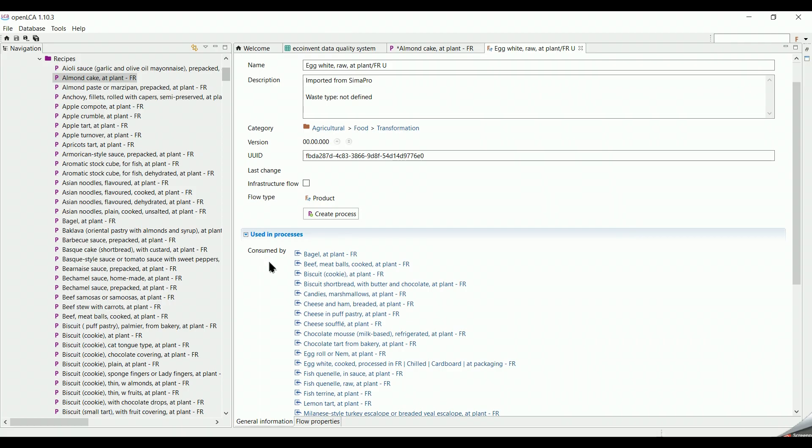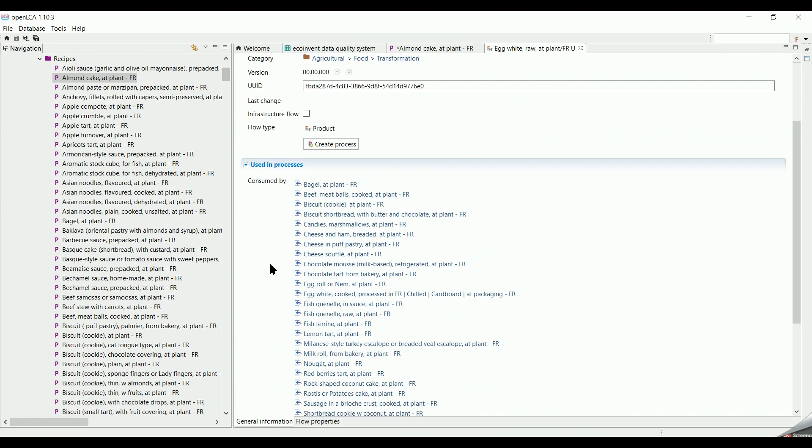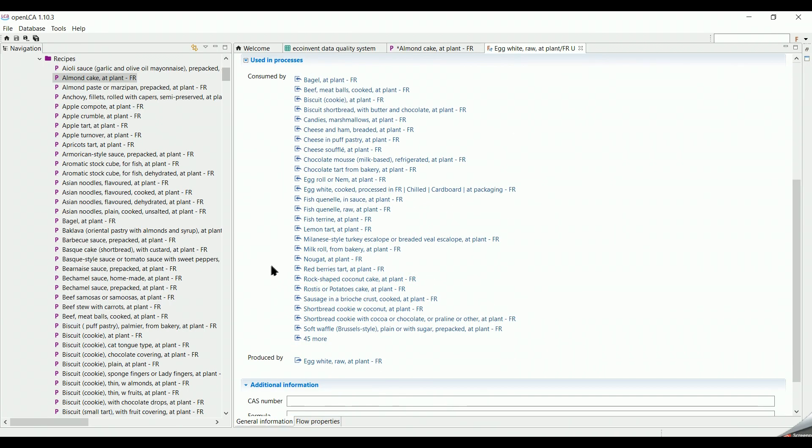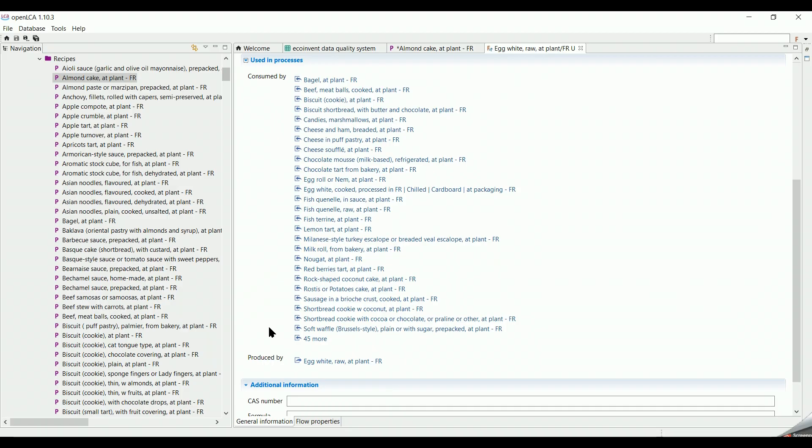If it shows consumed by, it means that the flow is used as an input in the mentioned processes. And if it shows produced by, it means it's an outflow in this process.